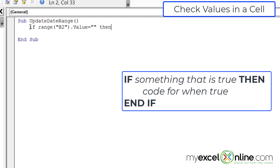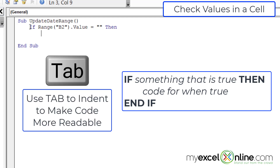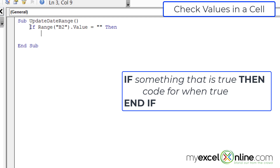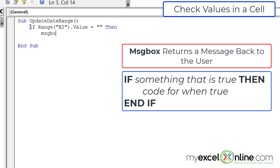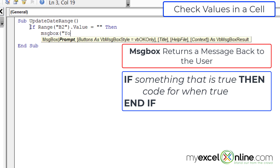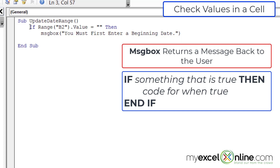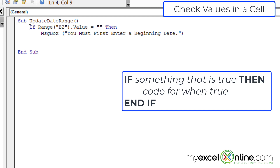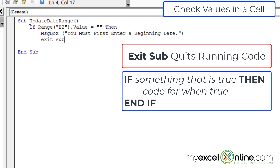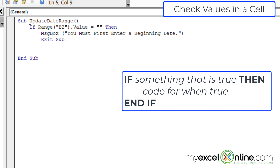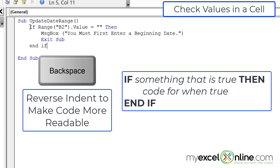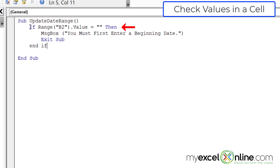If nothing is in cell B2, I'll indent and type a MsgBox to tell the user: 'You must first enter a beginning date.' On the next line, I'll type 'Exit Sub' so the code stops running if no beginning date has been entered — exiting the current subroutine. Then on a new line I type 'End If'. I copy this if statement and paste it below, changing B2 to B3 and updating the message to ask for an ending date.